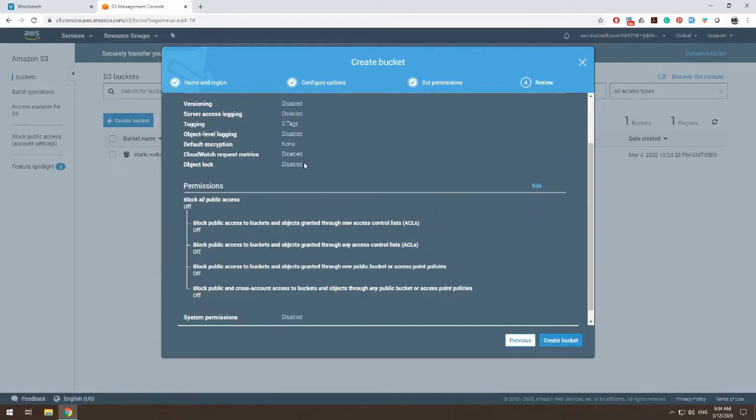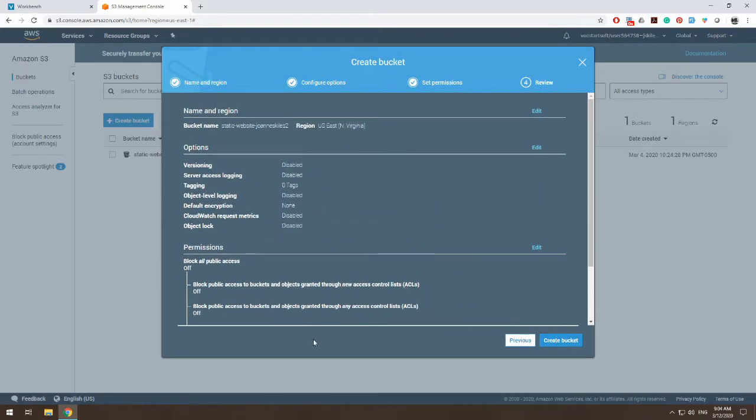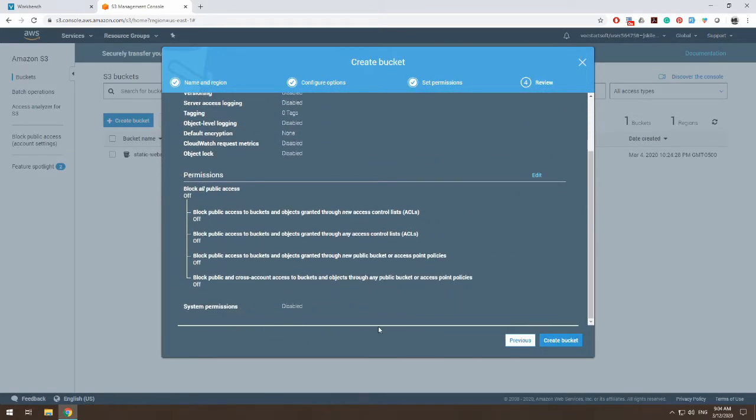So we're going to hit next. We can review all of our settings. Everything's there. And then we choose create bucket.